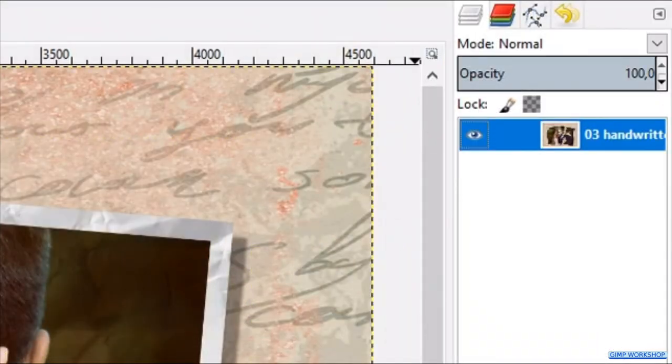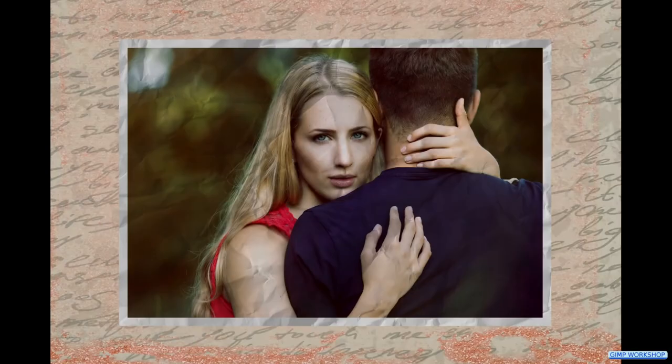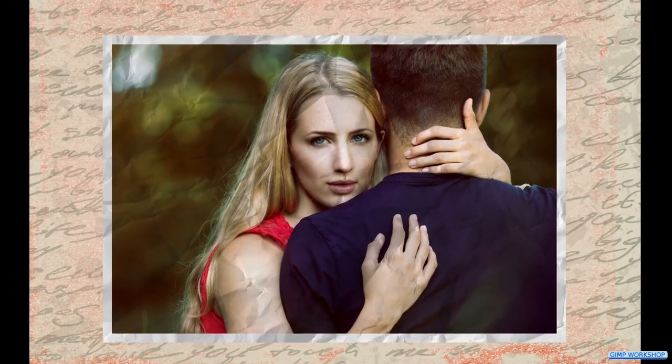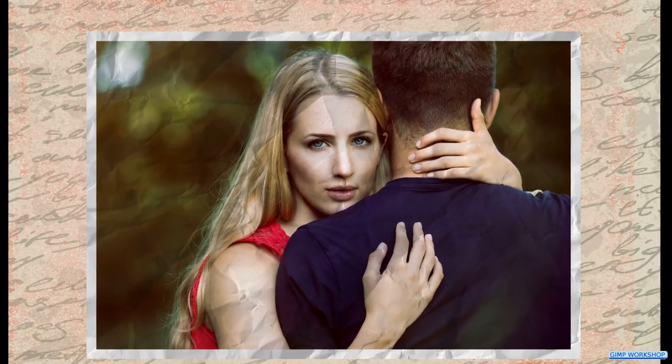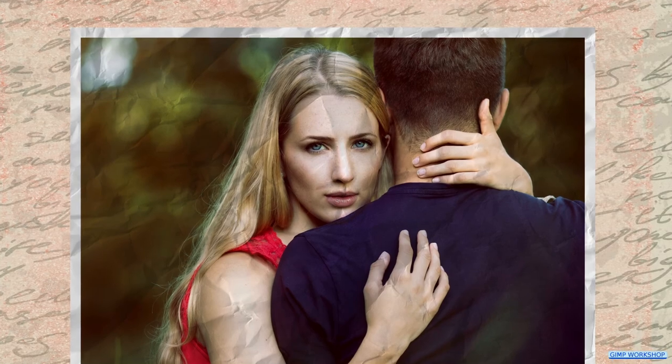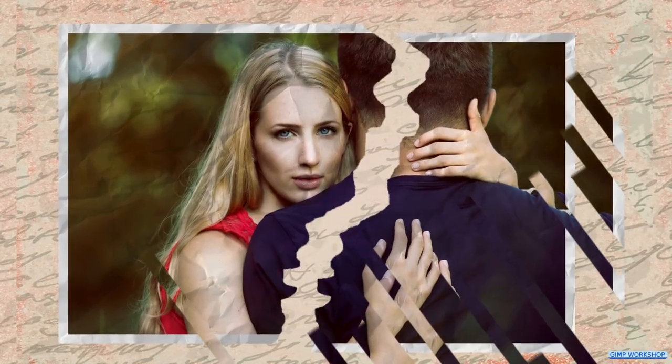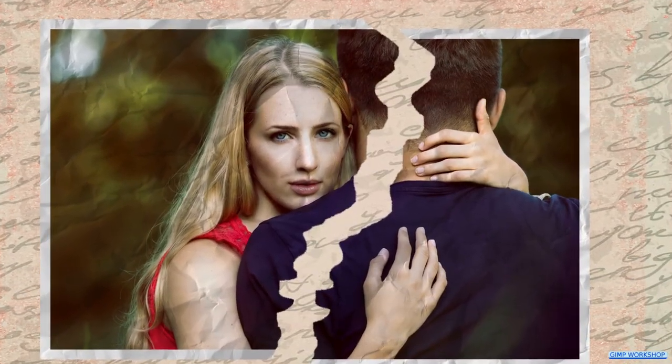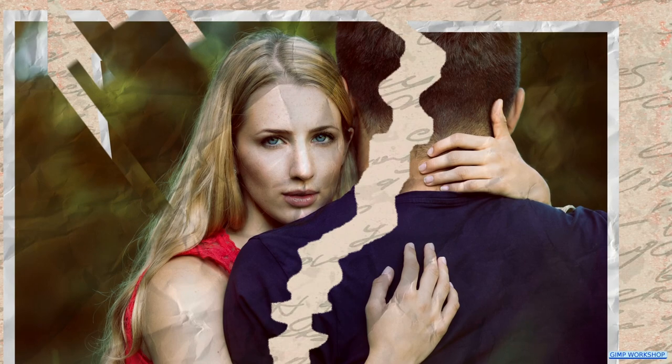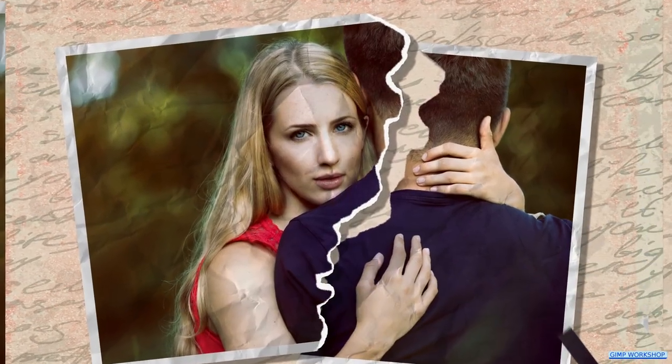And that's it, a torn and crumbled photo. I hope that in real life this couple is still happy, and I hope that you enjoyed this workshop. Thanks very much for watching.